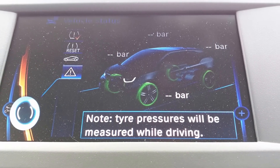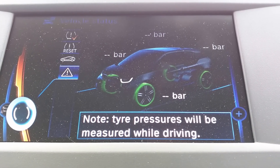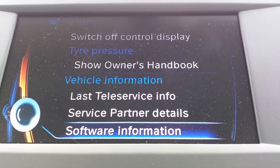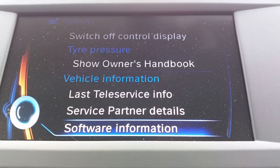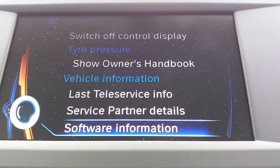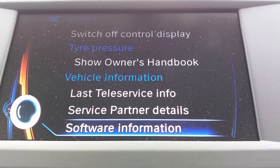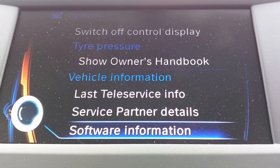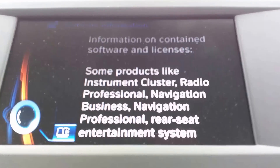Then on this screen, you're going to need to press the Options button on the central column. And then here we see Software Information.